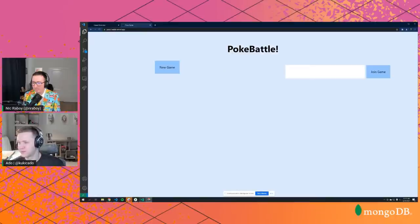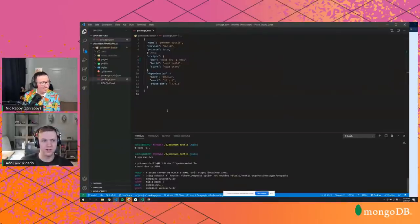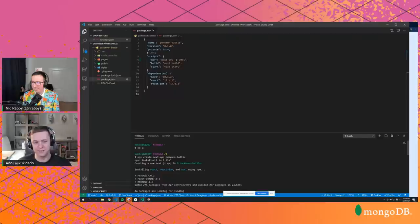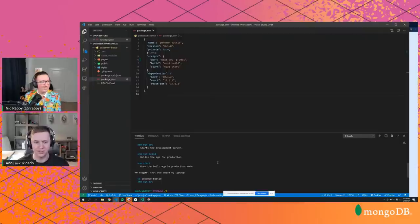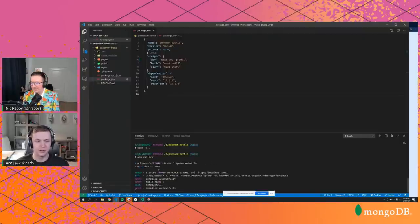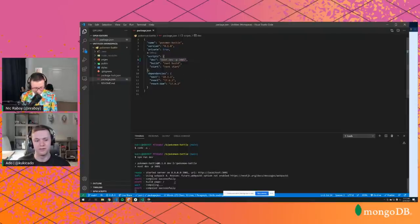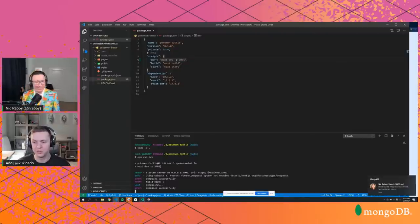For the Next.js starter, I ran 'npx create-next-app' and called it 'pokemon-battle' — just creating a default app from scratch, no magic added. The only change I made was in the package.json: since our backend Express server will run on port 3000, I had the Next.js app run on port 3001. So whenever we run 'npm run dev' it runs at localhost:3001 instead of the default 3000.